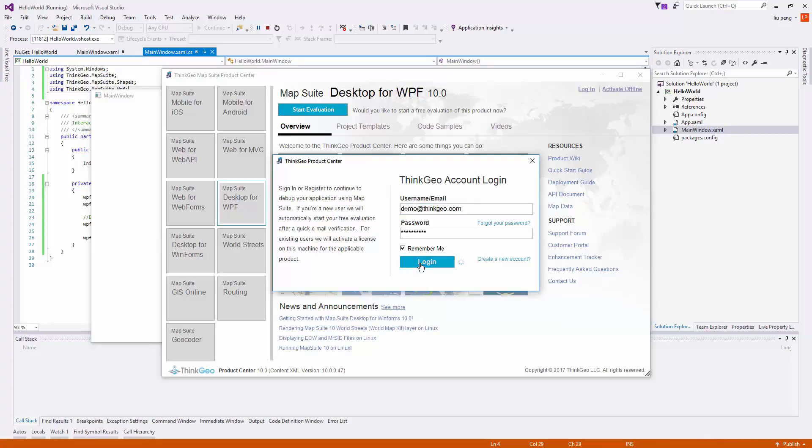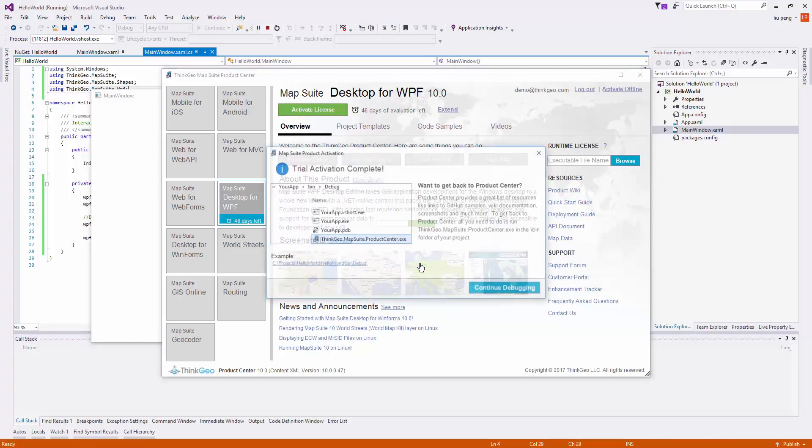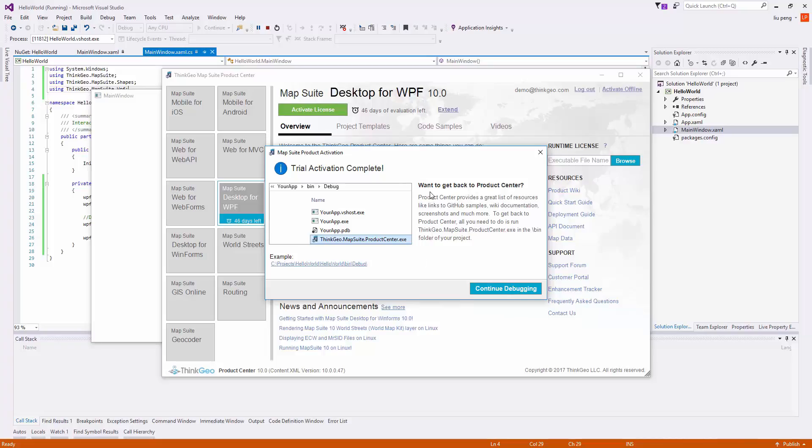Our trial activation will be complete. Product Center provides resources such as samples, documentation, screenshots, and more. To get back to the Product Center, you can access it from the bin folder of this project.